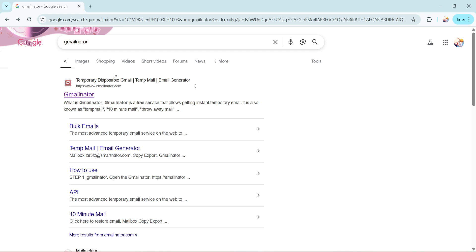GmailNator is one of the web-based tools that generates temporary Gmail accounts, which can help keep your personal email clutter-free from unwanted emails. It's a handy tool when you're trying to manage multiple signups or need an email address for short-term use.